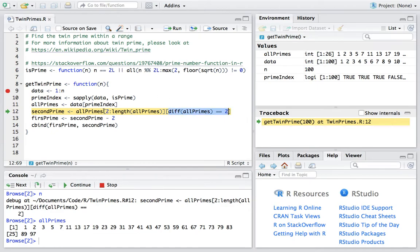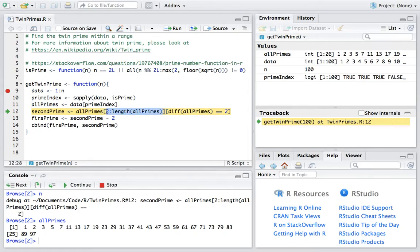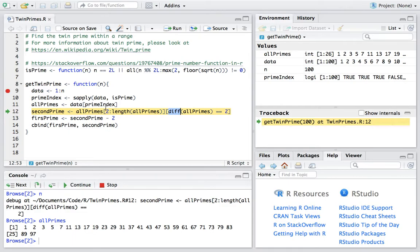And please be noted here that when we index the prime numbers, we start from 2 instead of 1. The reason is because the diff function will make the size of all primes 1 smaller than original. So that's why we start from 2.